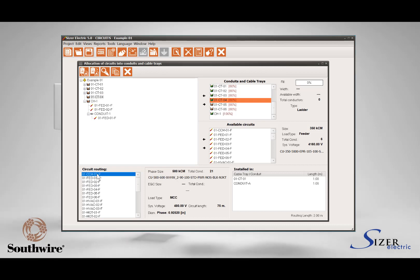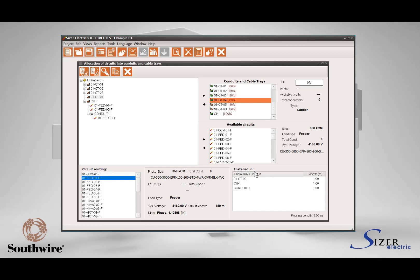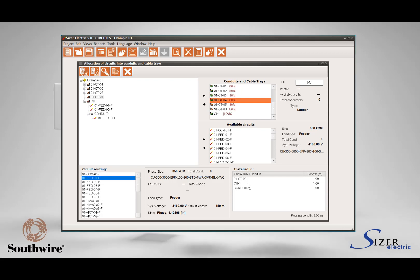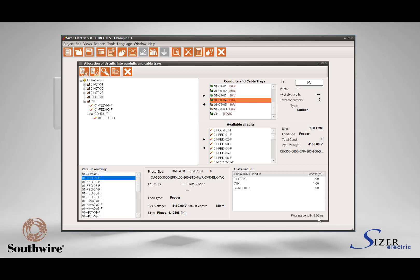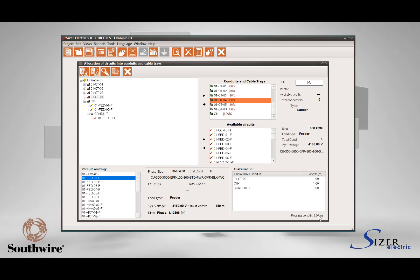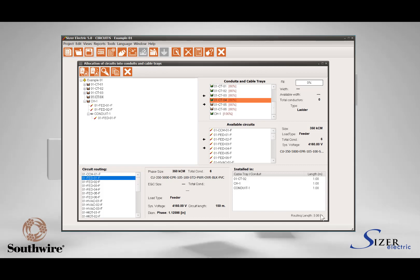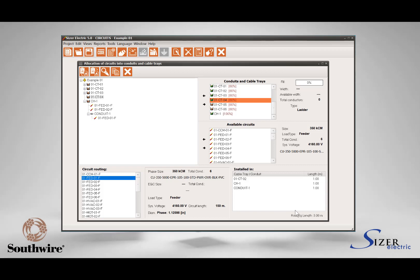If you select a circuit in the circuit routing list, the circuit information is shown and in the Installed In list the cable tray where the circuit is routed will appear. You will also see that all the cable tray and conduit links are summarized at the bottom of the list. If the sum of the segment lengths is longer than the conductor length used for the conductor selection, the sum label will appear in red, indicating that the conductor data should be revised.